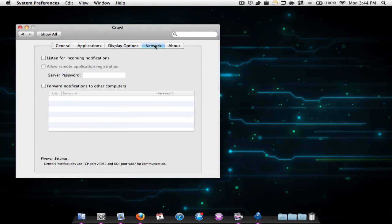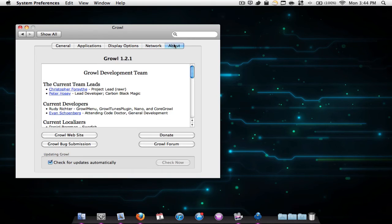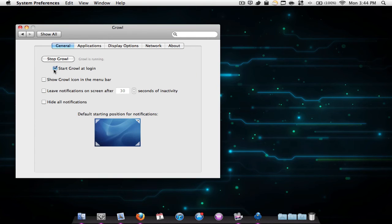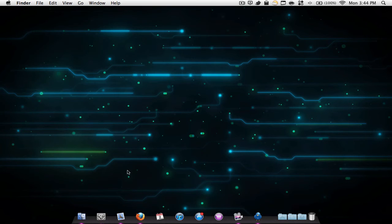You also have some network options, about options, and some general settings where you can show it at login, show the icon in the menu bar, and things like that. So it's very cool.